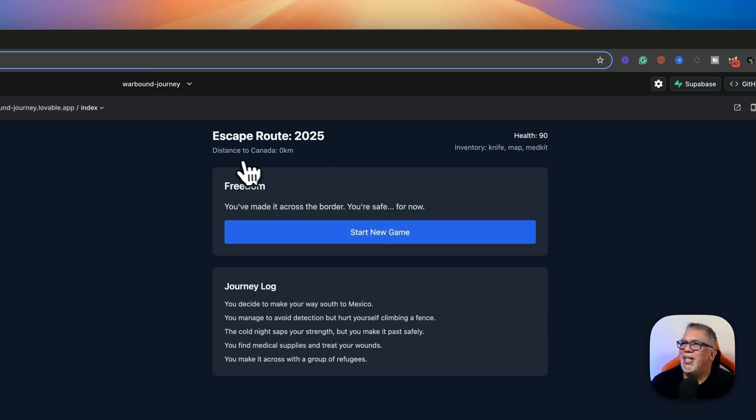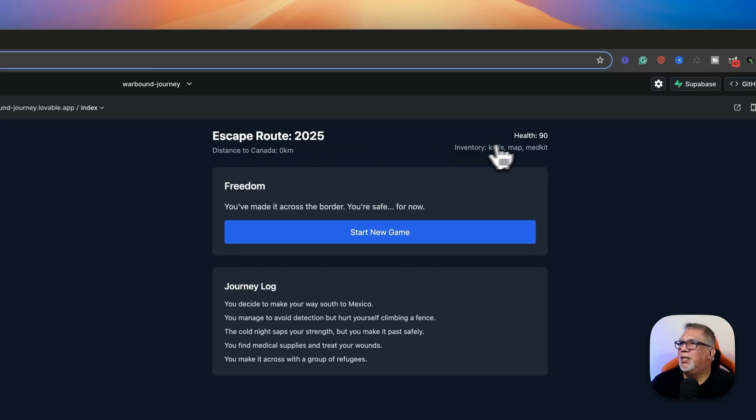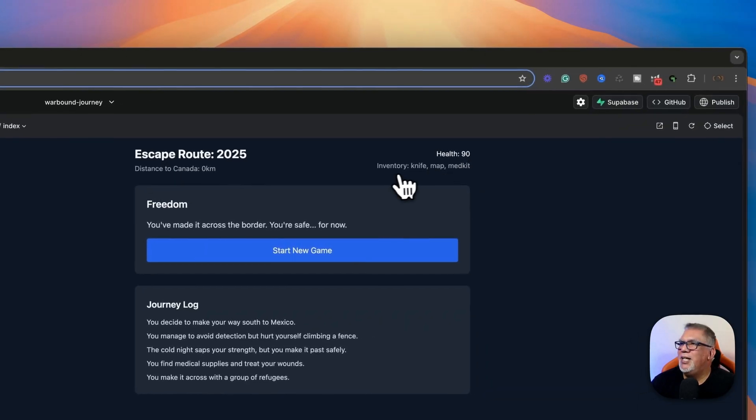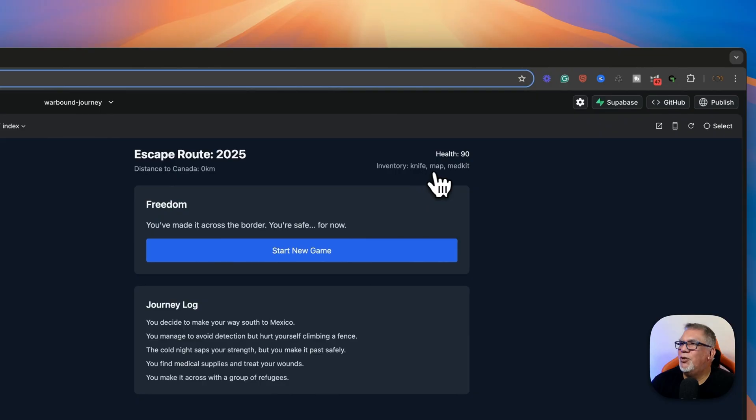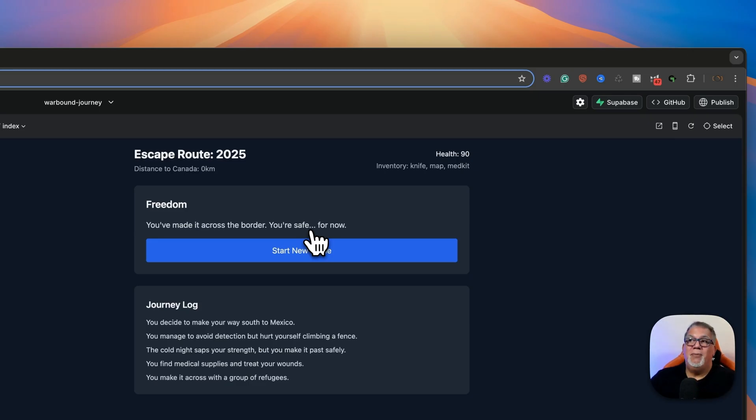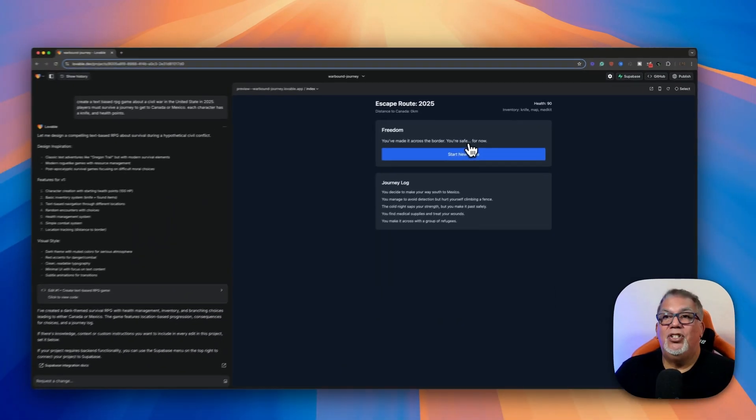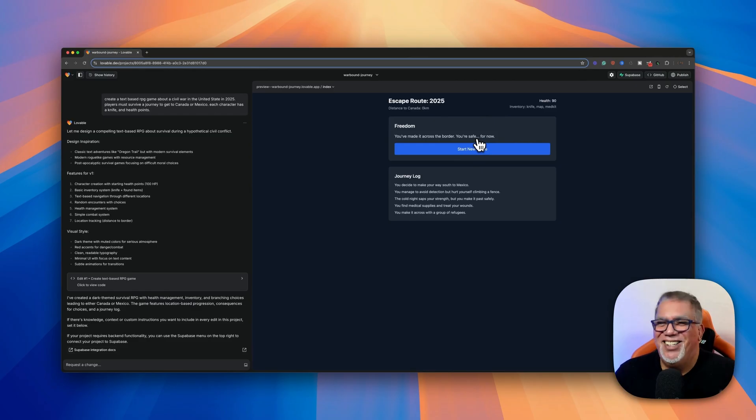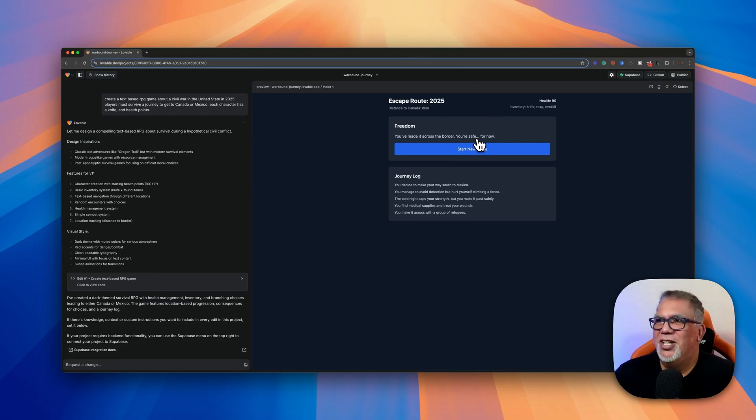So up here, it's saying distance to Canada, zero kilometers. So that needs to be fixed. That's a little bug. My health went down to 90. I have an inventory of a knife, a map, and a med kit. So now I can say, okay, once I'm in, I can write down below as a change. Once I'm in Mexico, I need to make it to the coast and start a life there or whatever. I could just keep going and let my imaginations just go crazy.